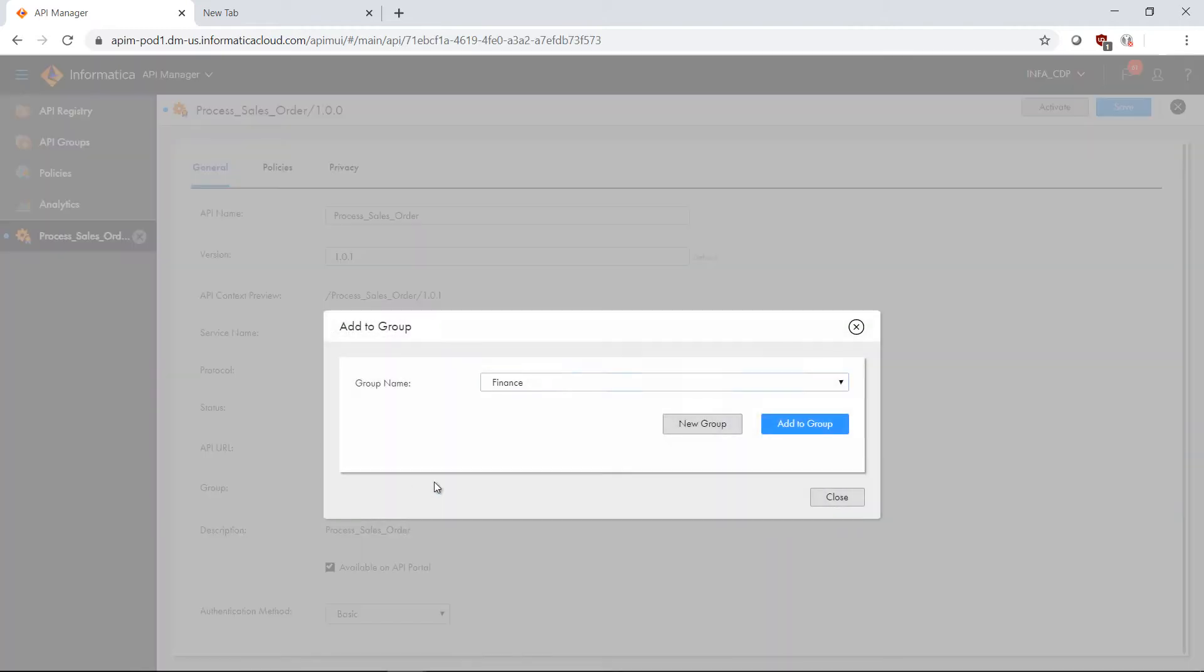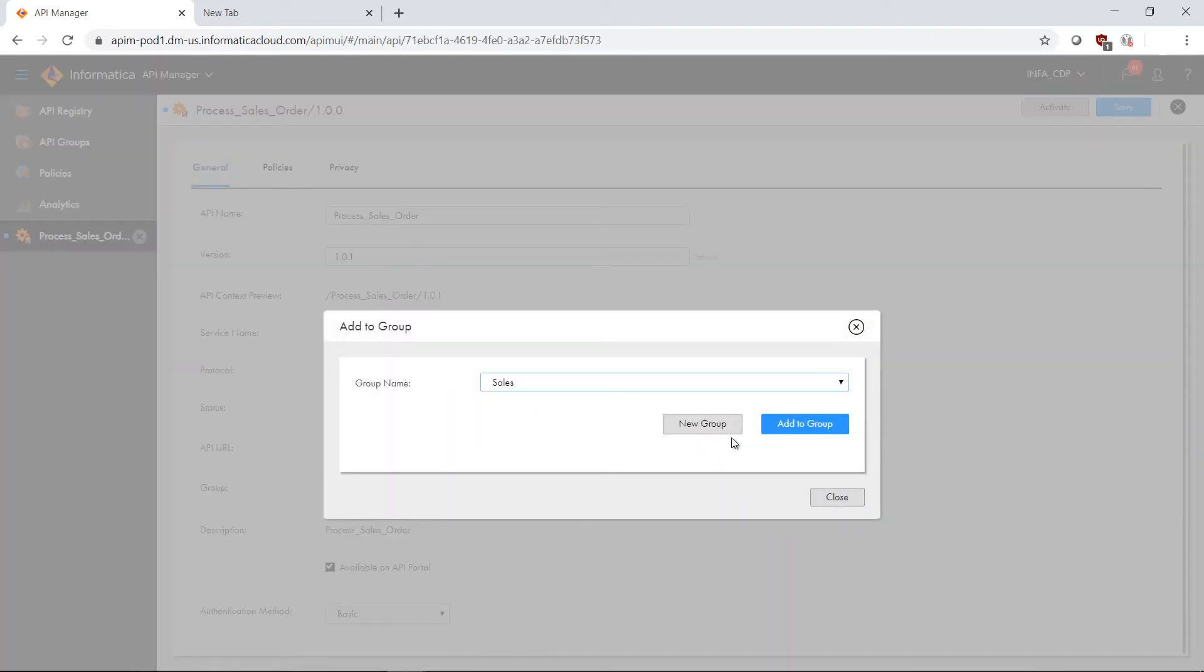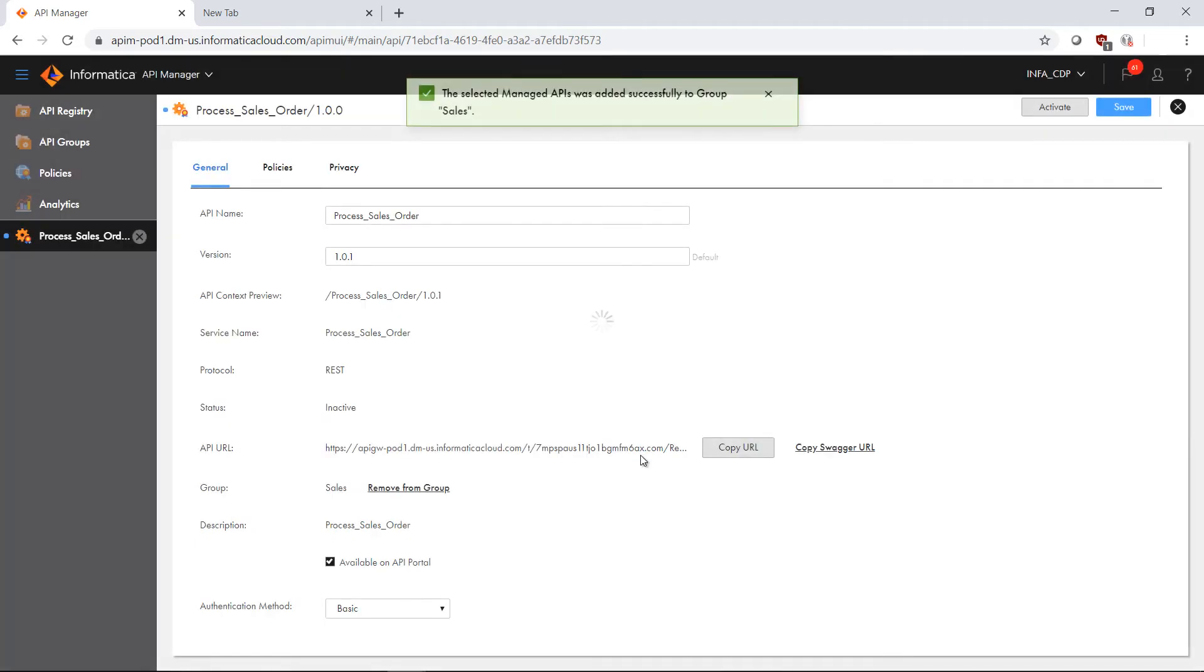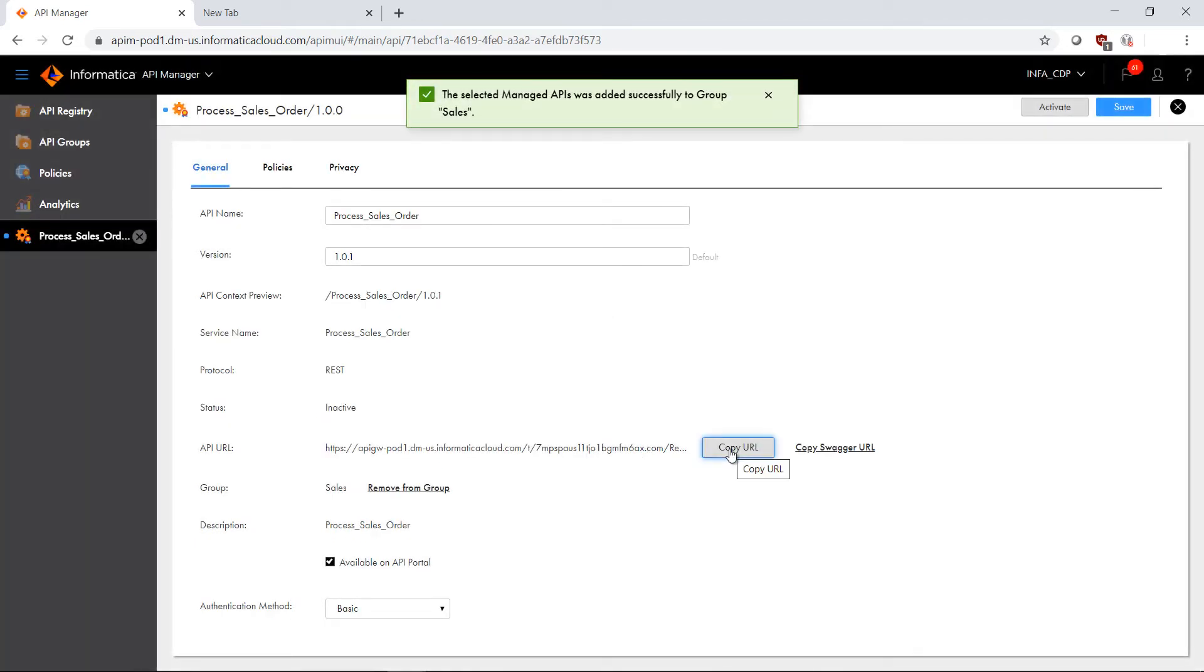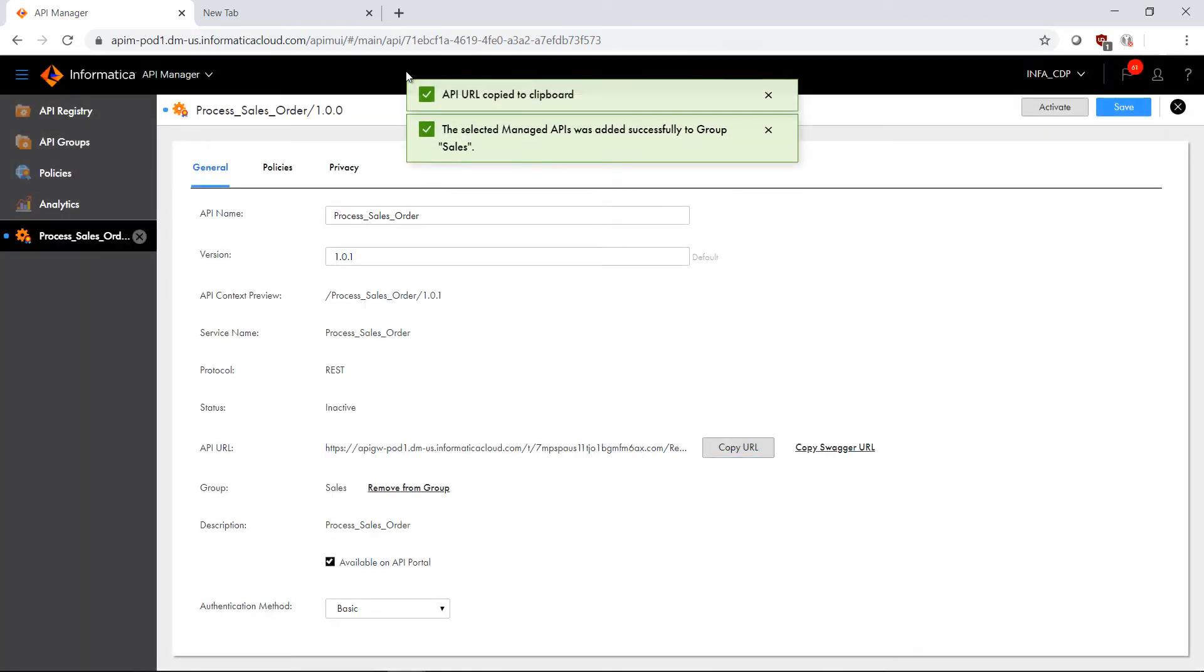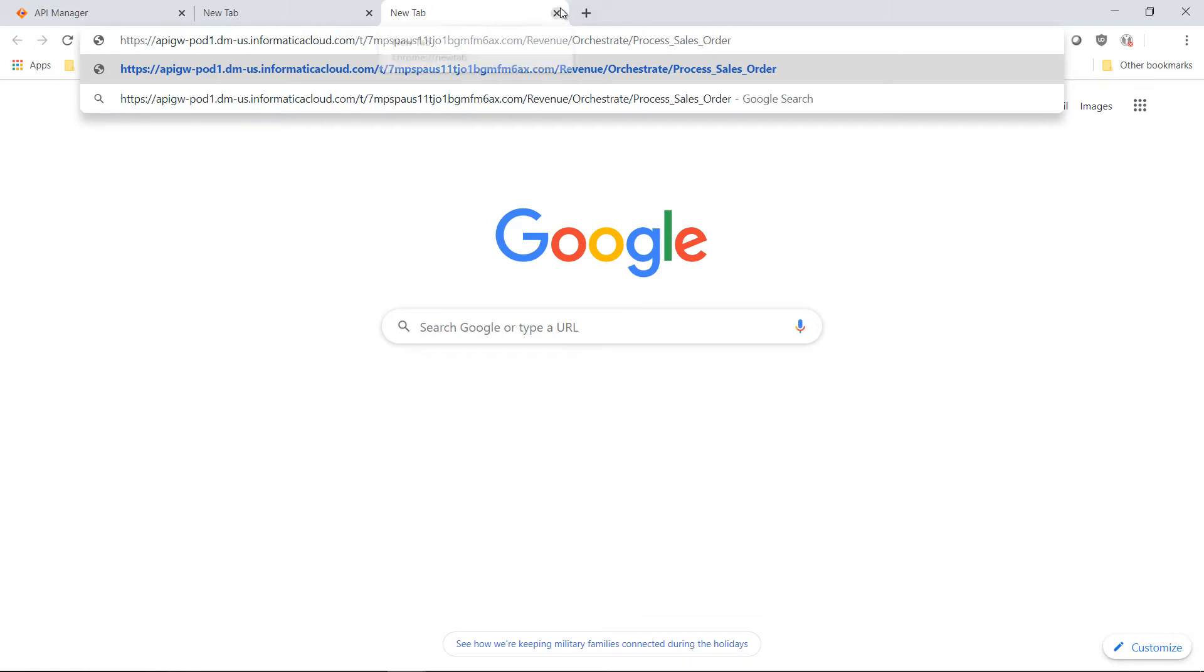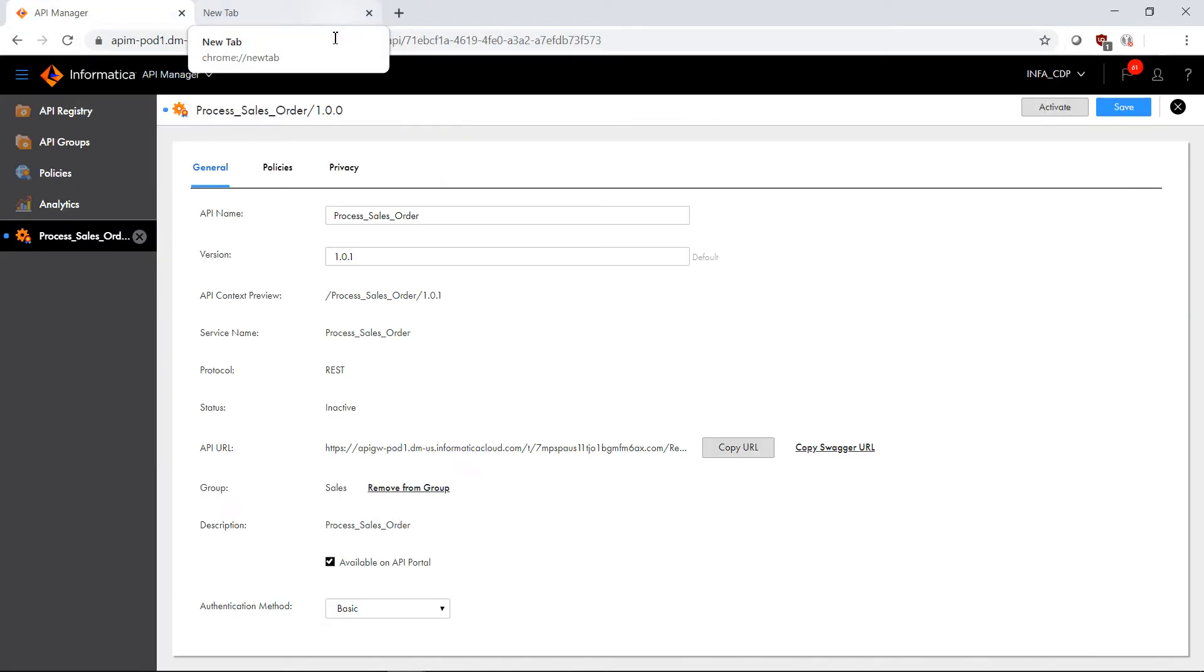In my case I want to use the sales group here. I'm going to add group, click on sales, and add it to the sales group. Now if we copy this URL, in my case I had a context of revenue and orchestrate, so now I've added that to my logical grouping of this API, which allows me to more easily manage that API within the context of that group.